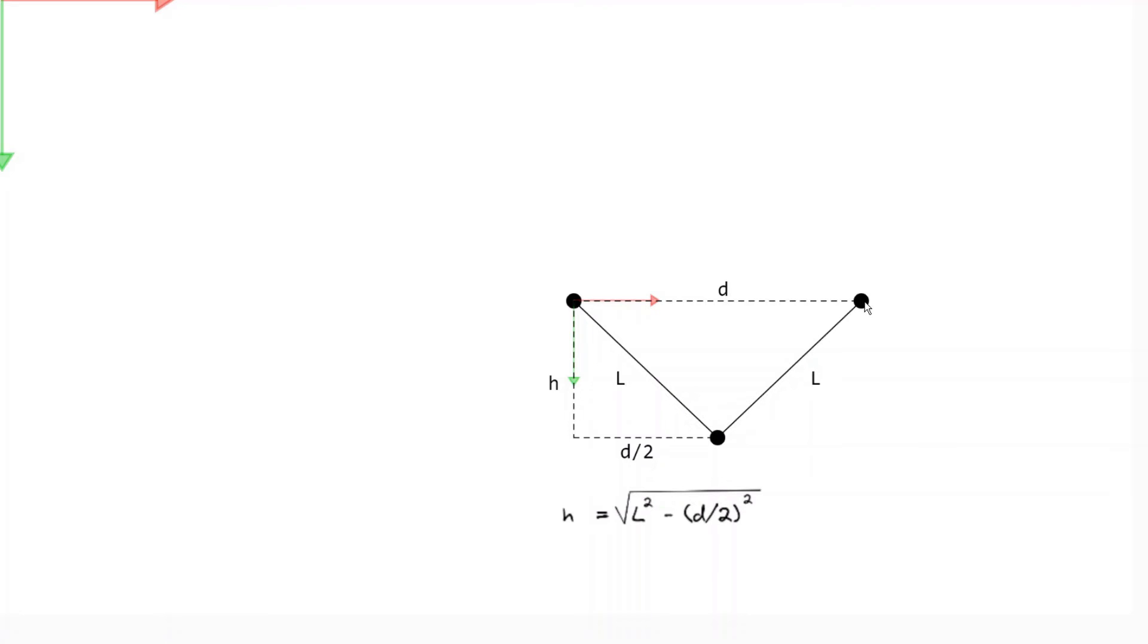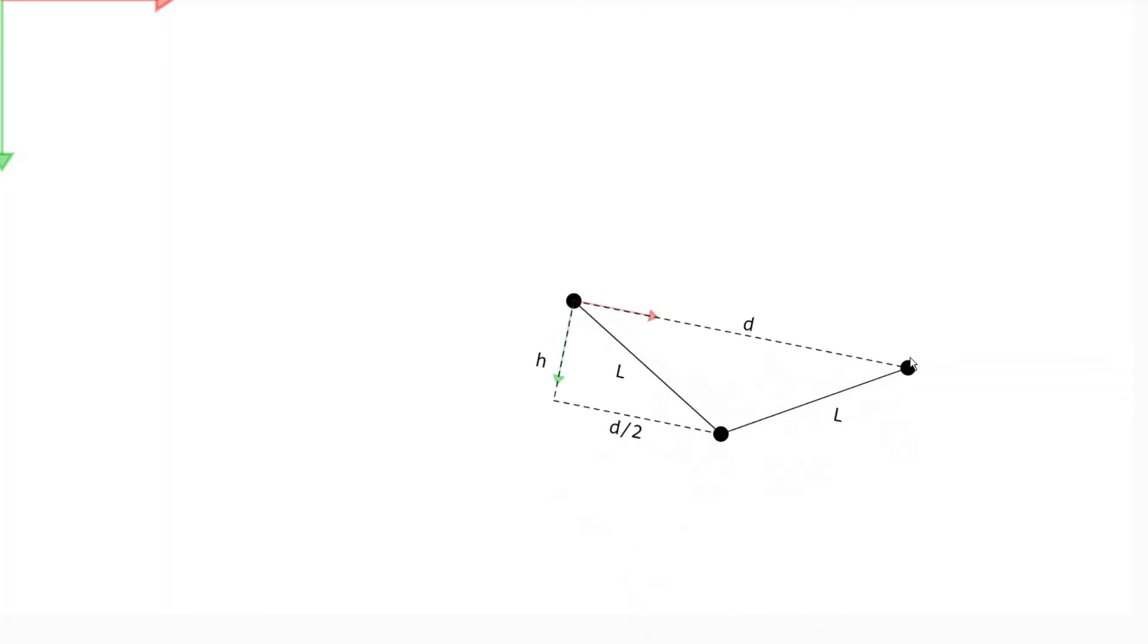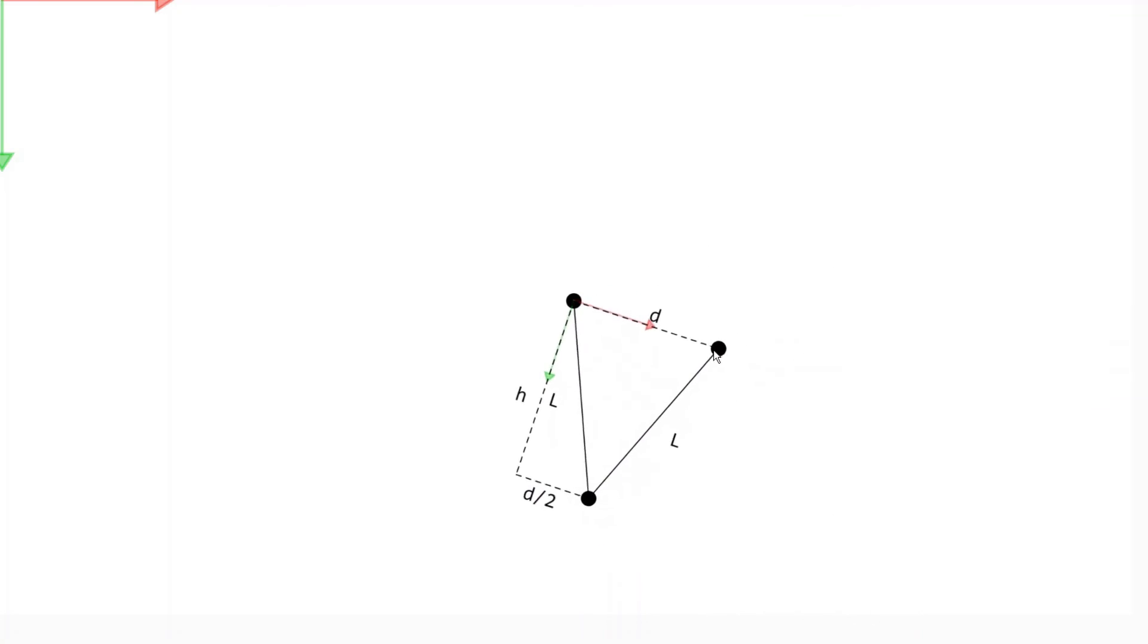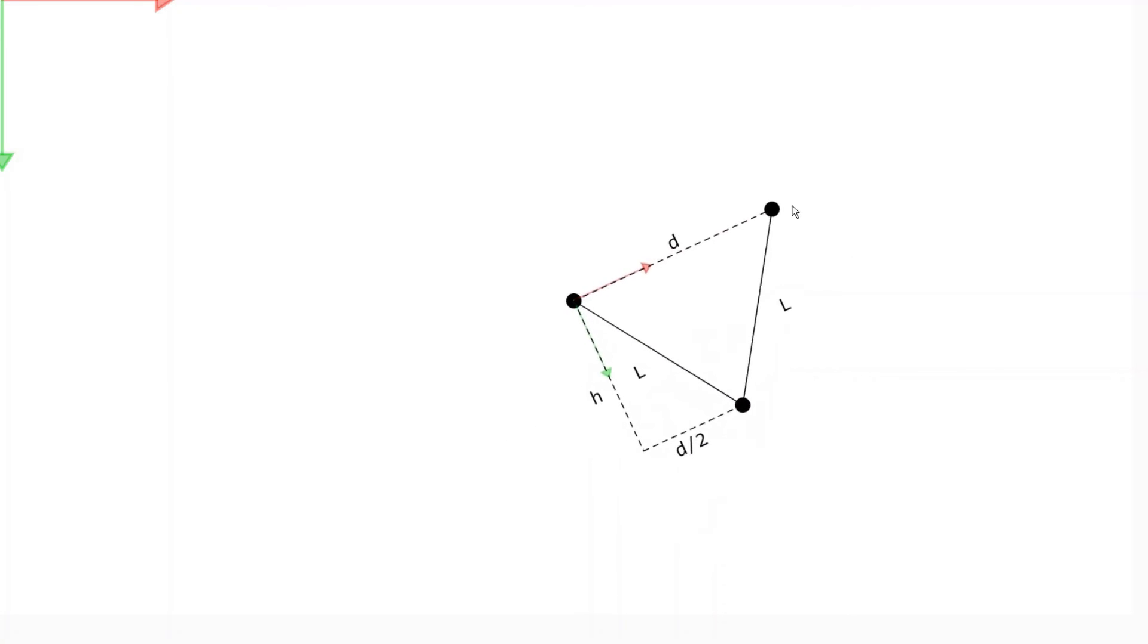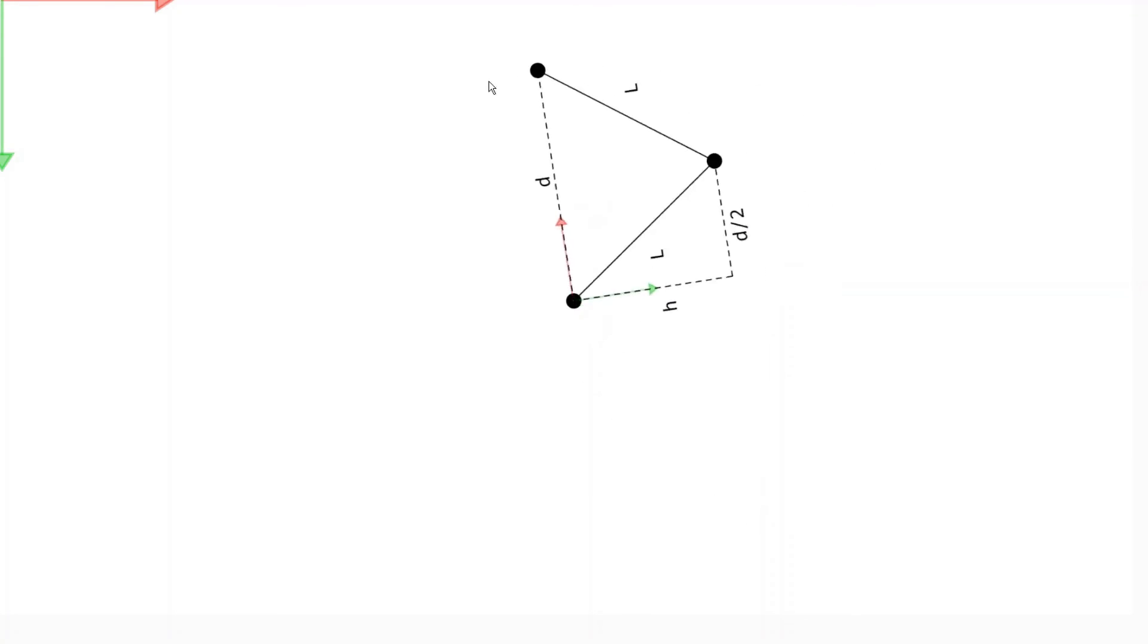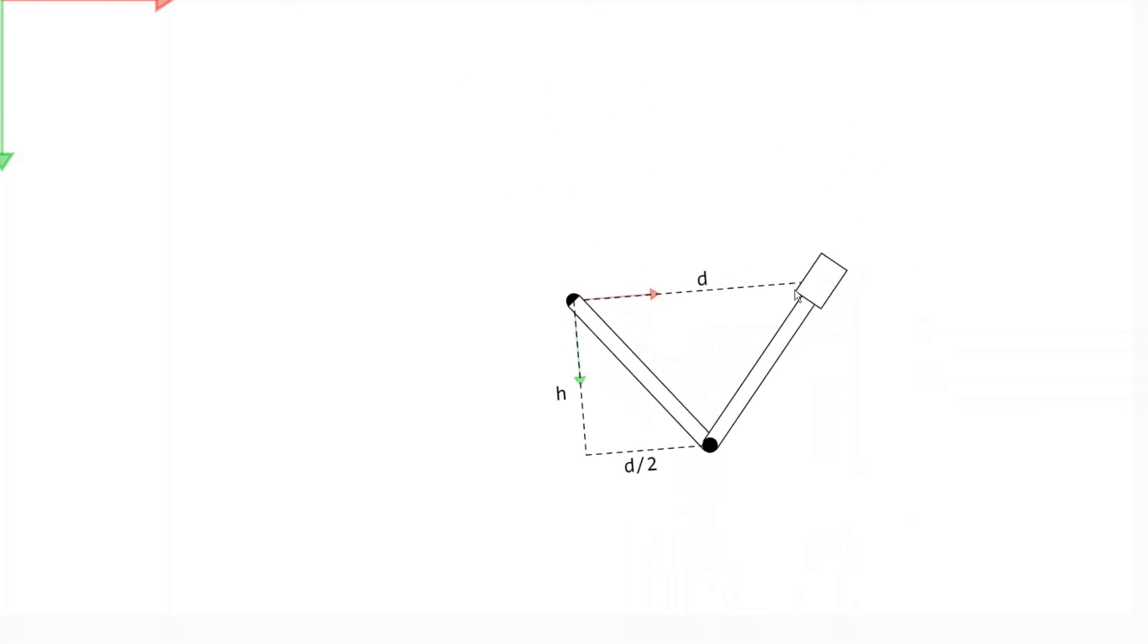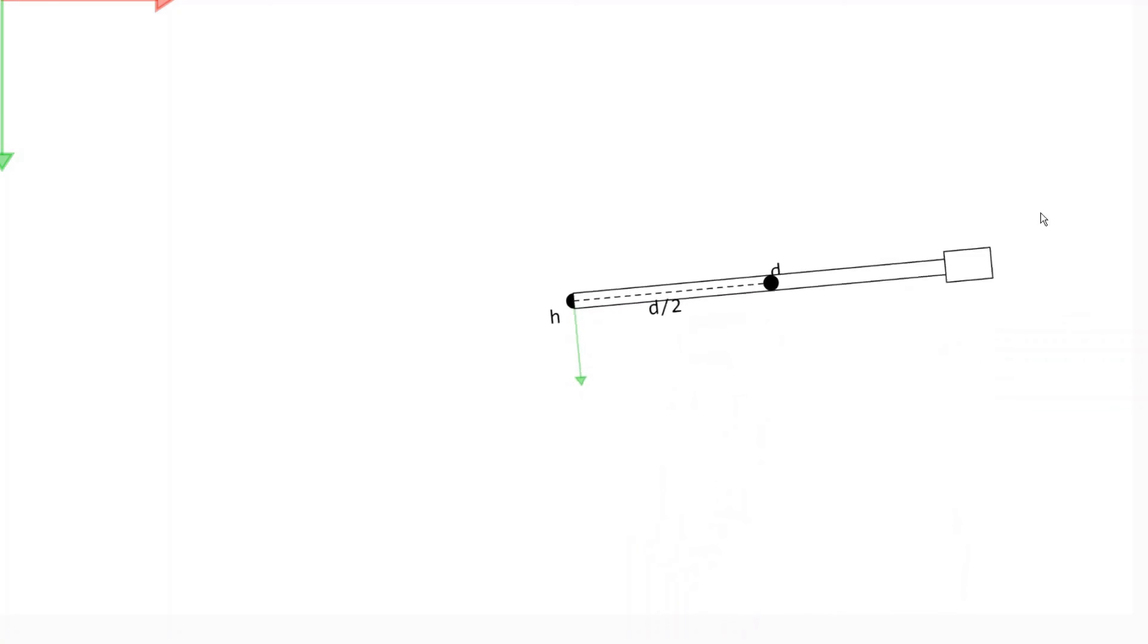Now that we have h in terms of d, we can move d around. L remains constant. And all we're doing is drawing an isosceles triangle, but it really does start to look like an arm doing inverse kinematics.